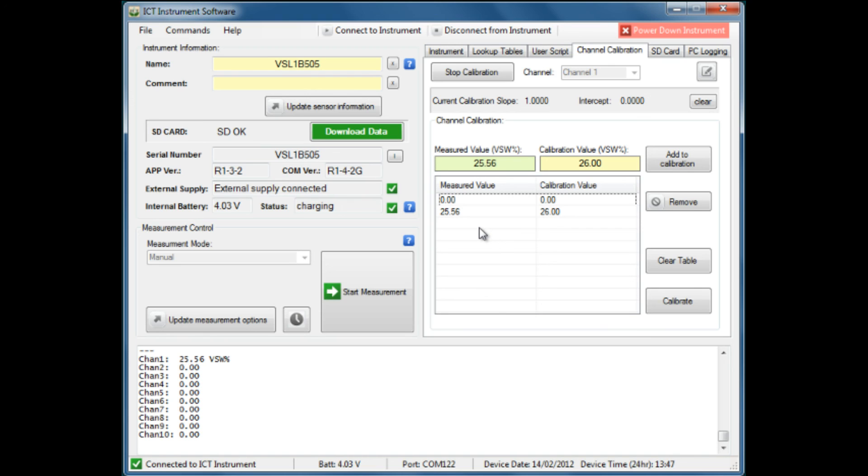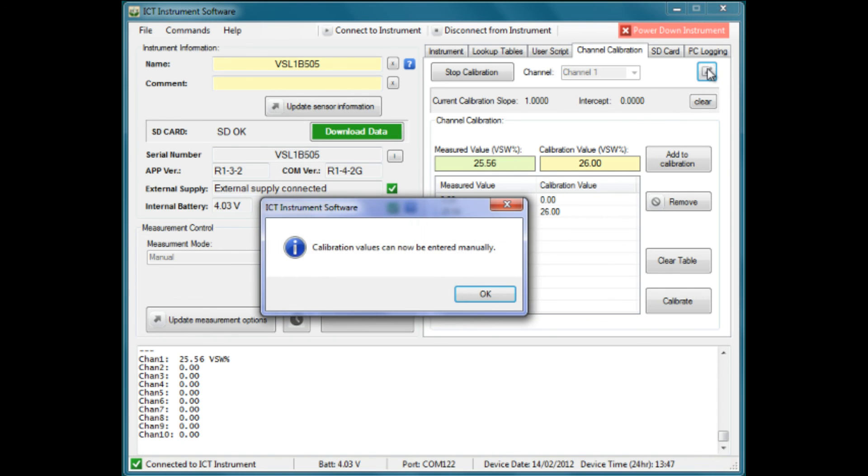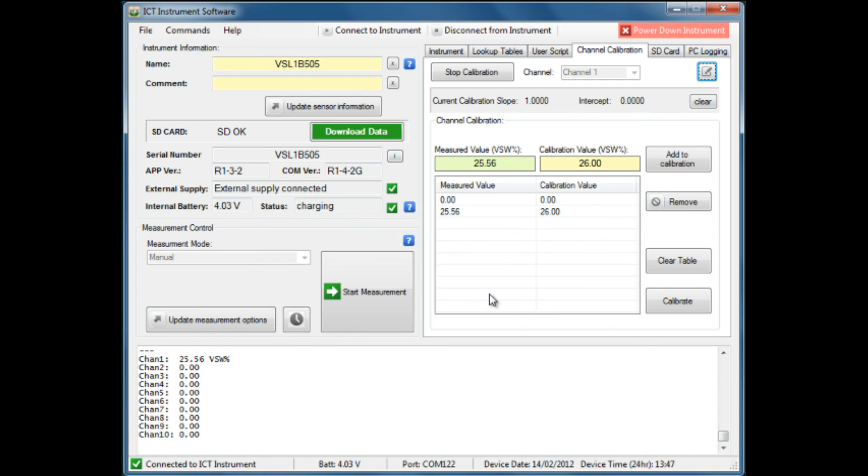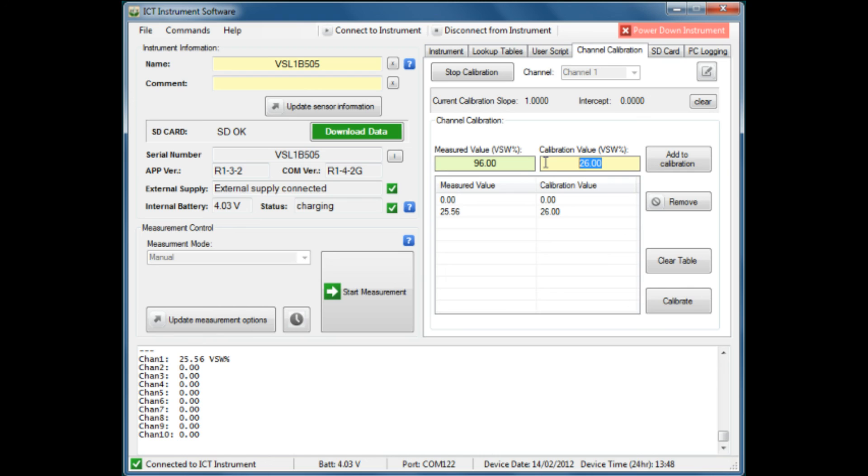What we'll do now is manually enter our third set of values. We once again go up to our pencil icon and are able to manually enter values. We will put in the value of around about 96 and use that relationship we have found earlier to have a corrected value of 97.65. We add that to our calibration, and that then becomes our calibration table.